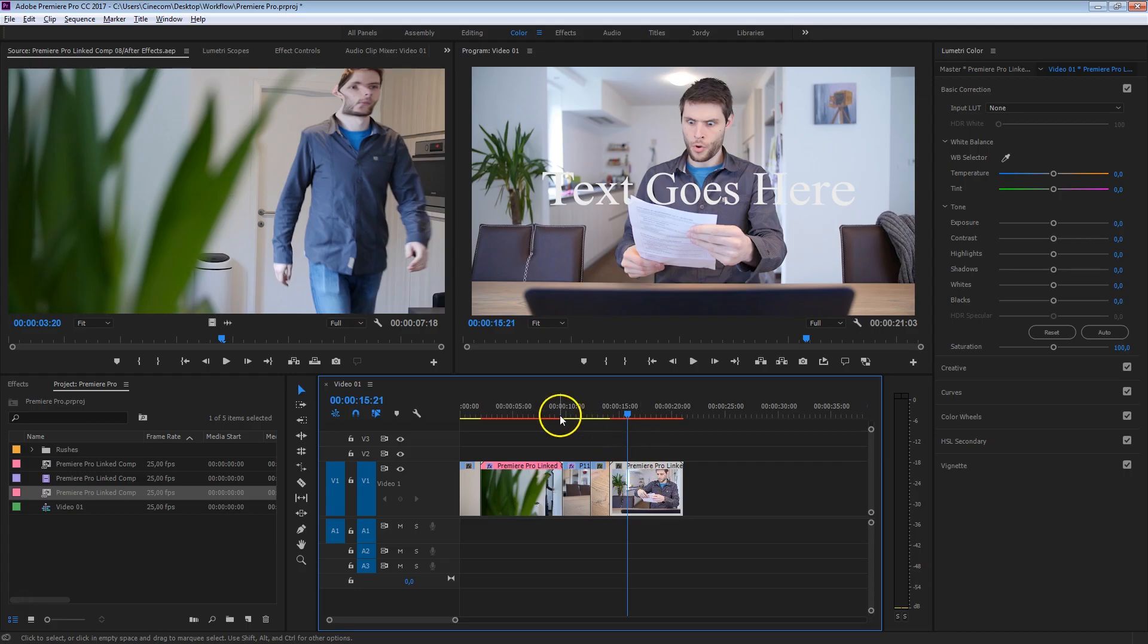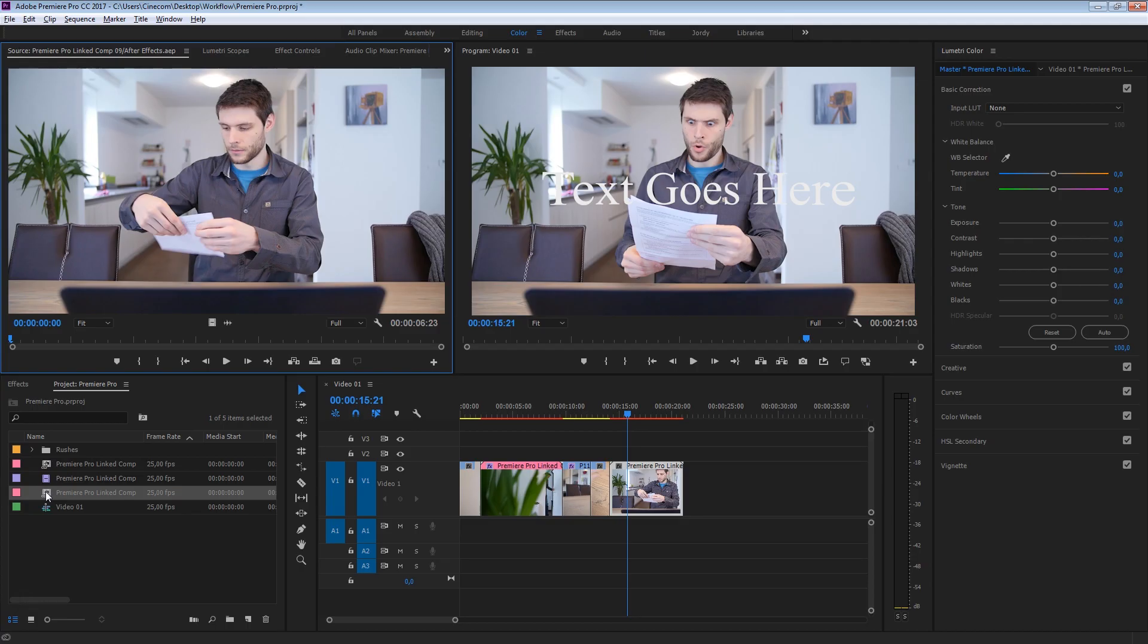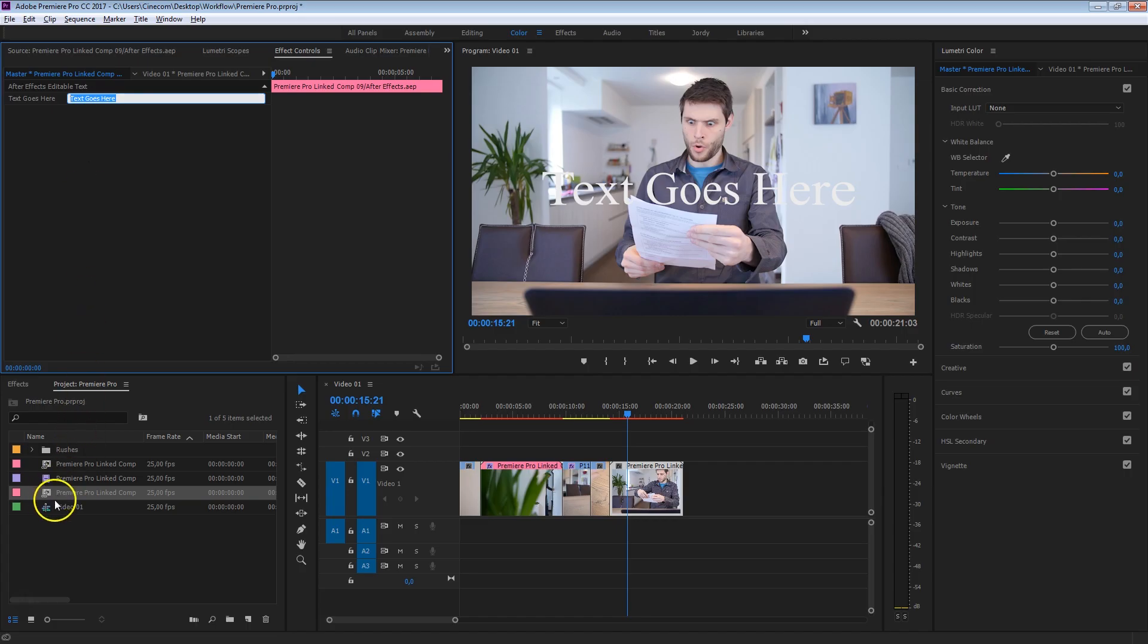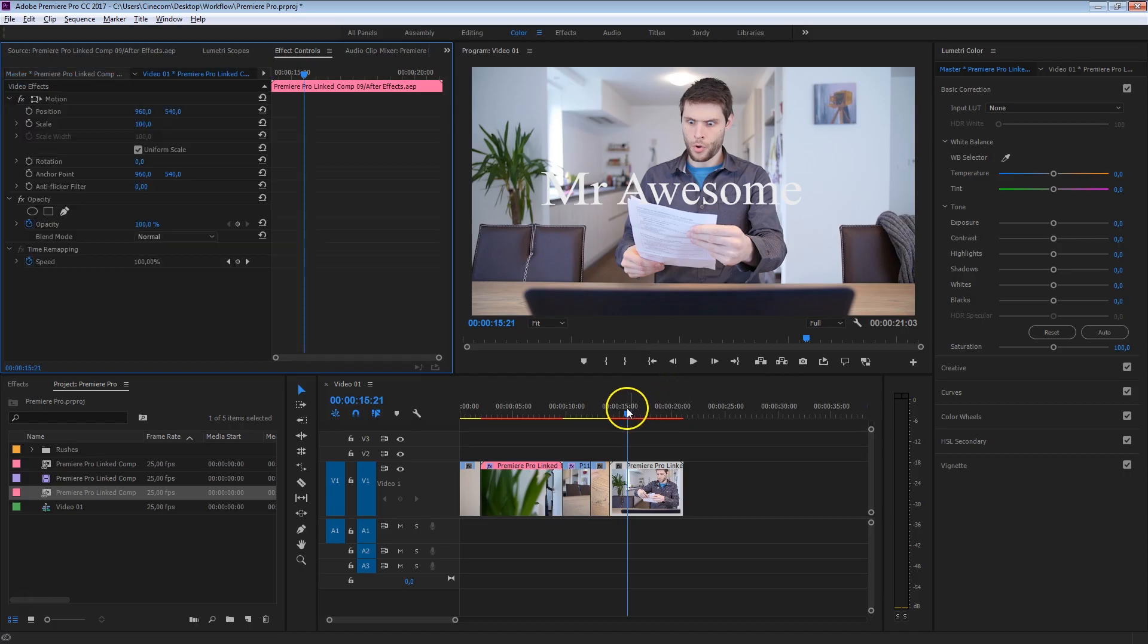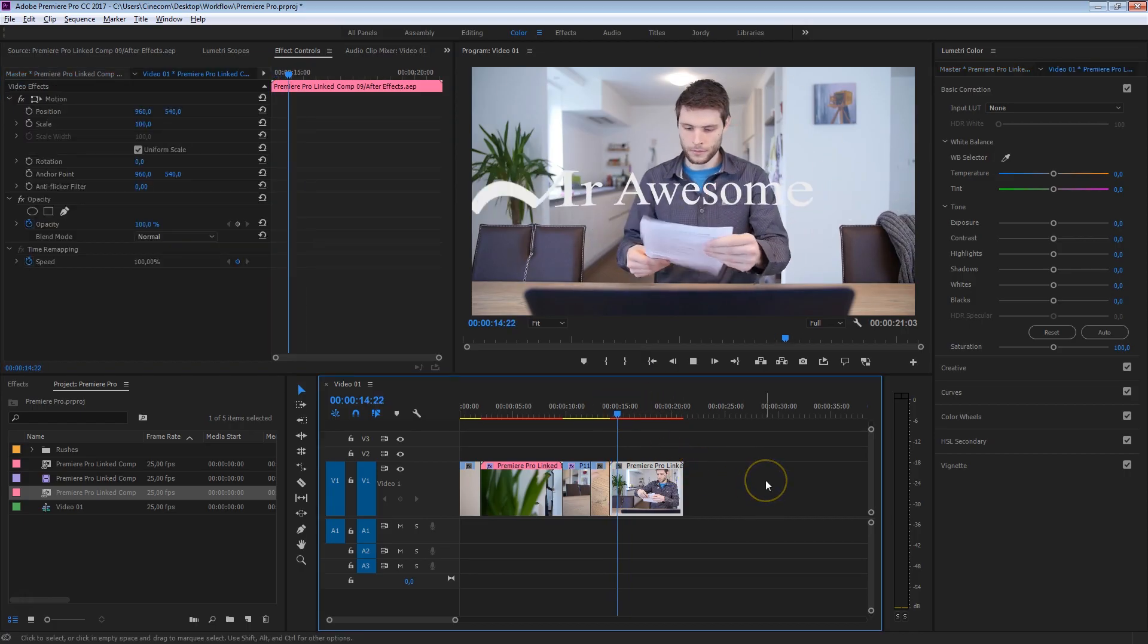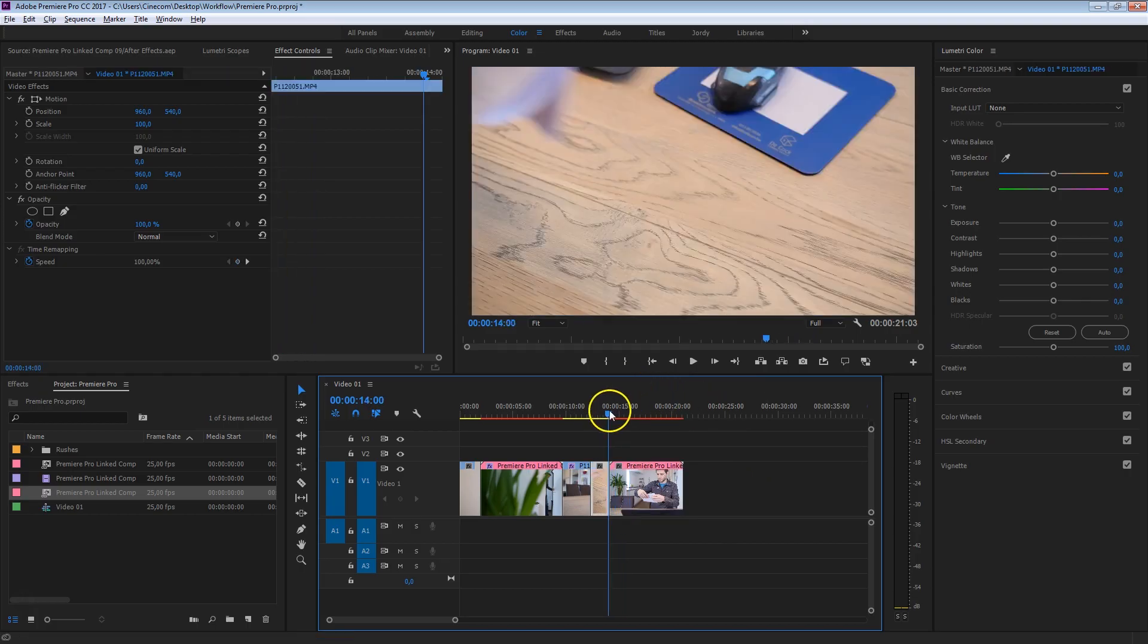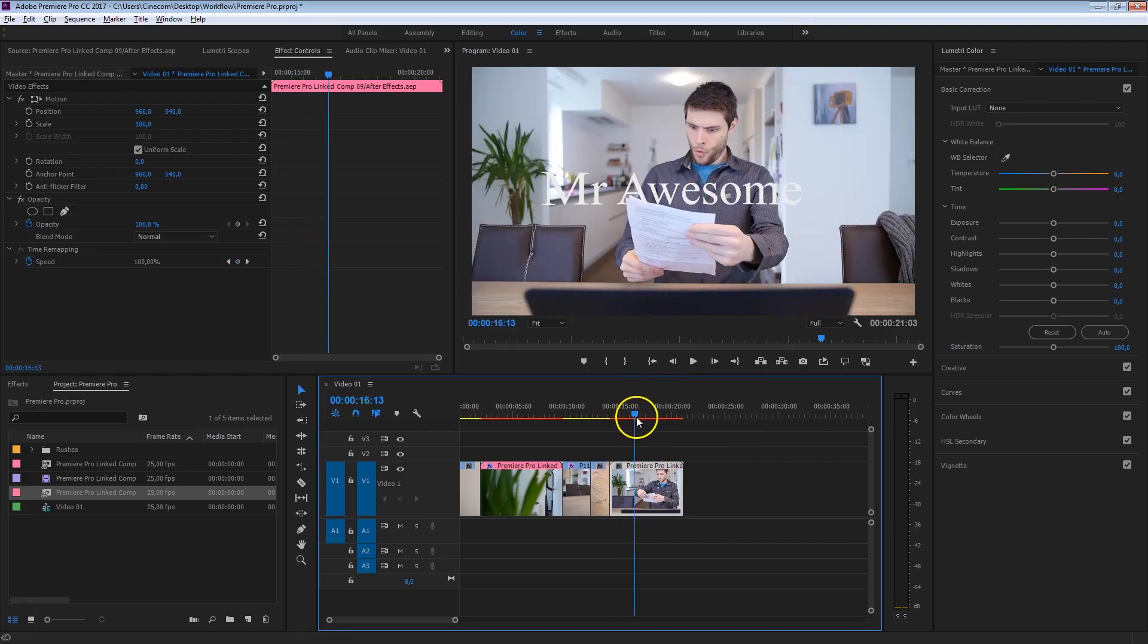Inside your project panel here, just double click on that linked composition, so that it's opened up in your source monitor, and then head over to Effects Controls, and look at that, we can just change the text in here. This is always something that you have to do on the source clip, so you can double click here on the clip in your timeline. So from here we can just change that text to Mr. Awesome, which kind of says something about the person here in this shot. So there we go, the animation, everything that we've created in After Effects is still intact, it's still there, just the text has been changed. It's that simple.